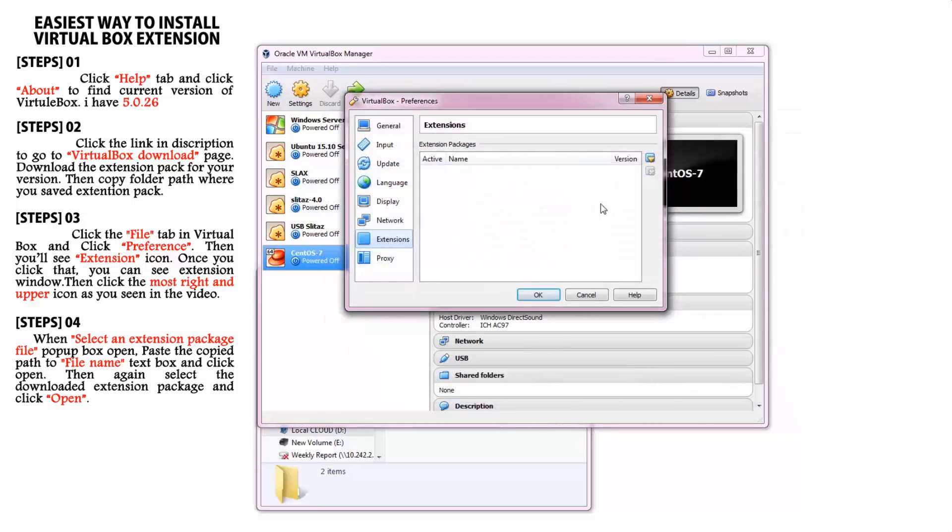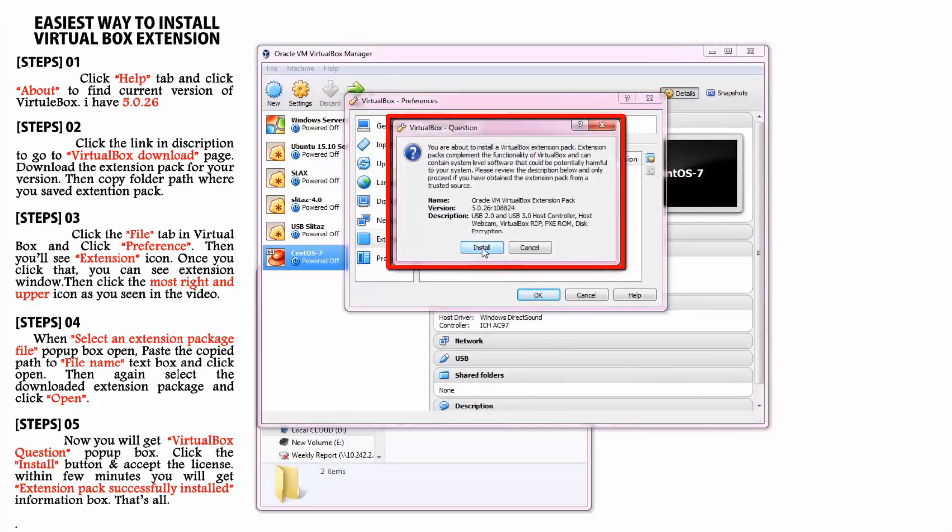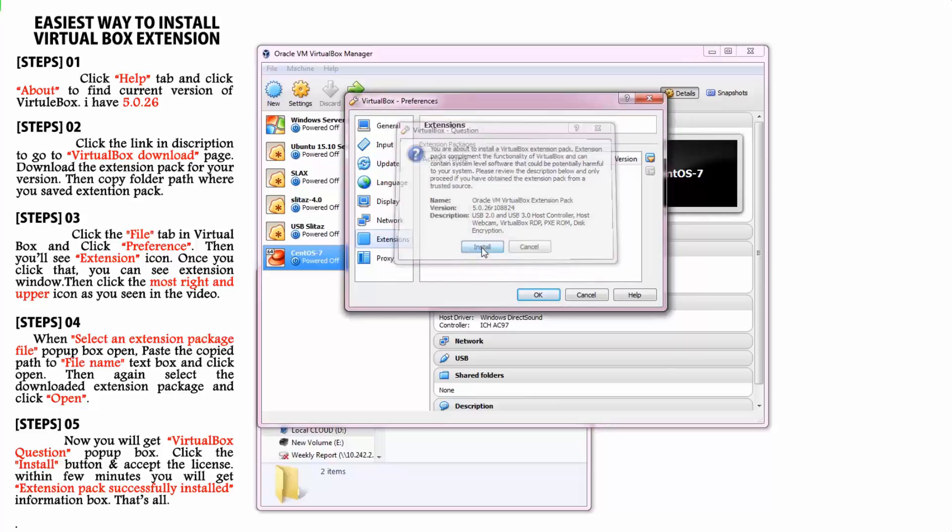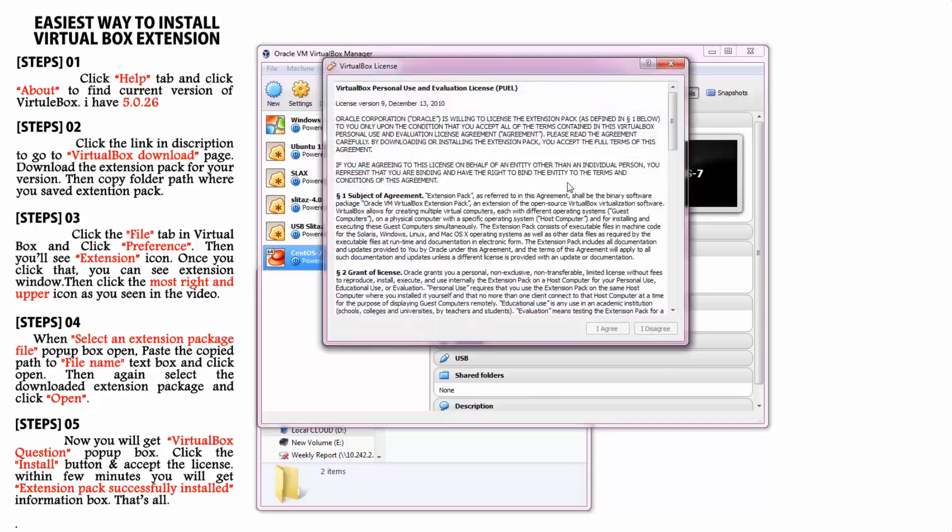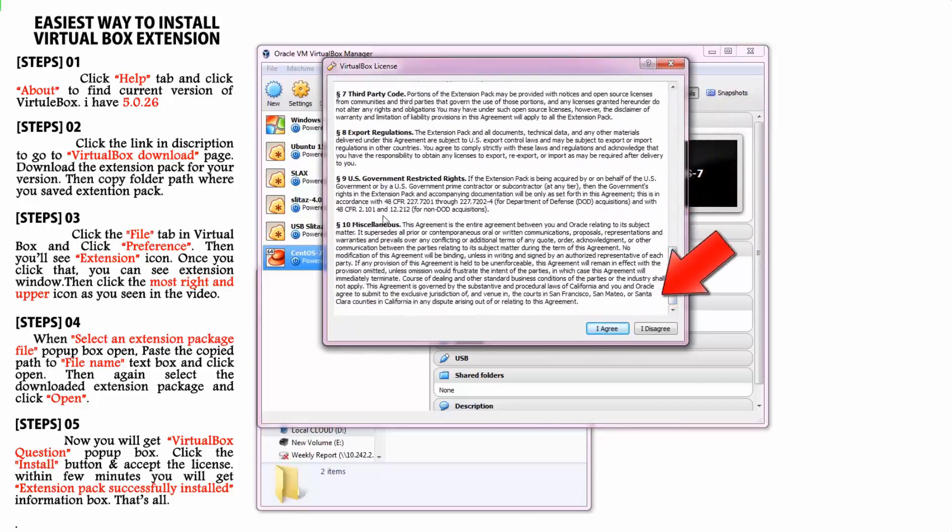It will pop up VirtualBox question again. Here click the install button. Then you have to accept the license. Go down to see the accept button and click it.